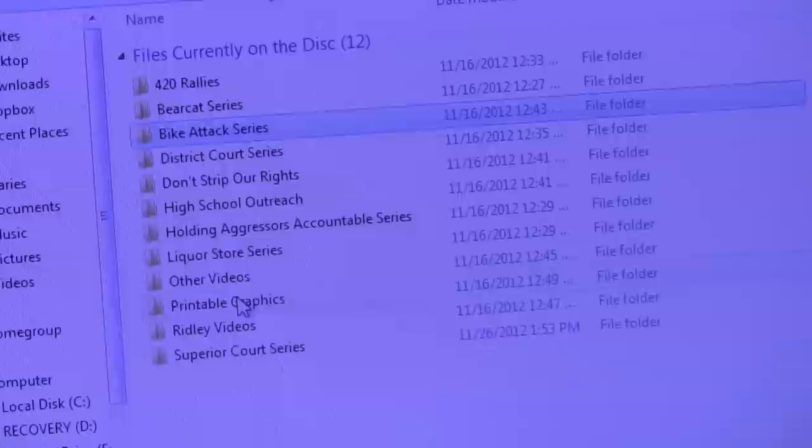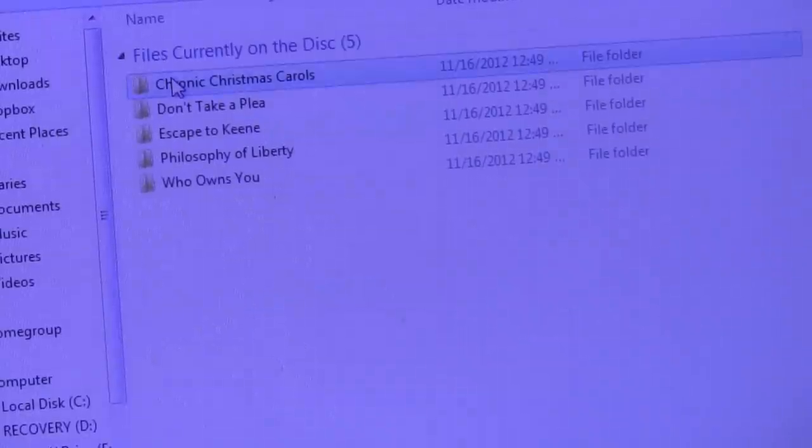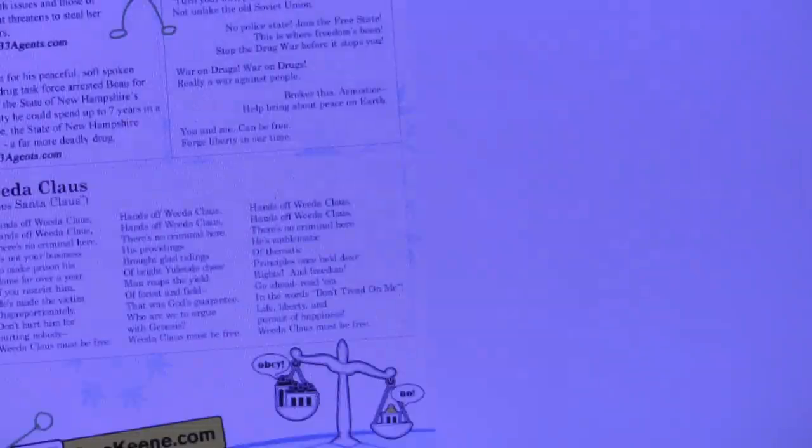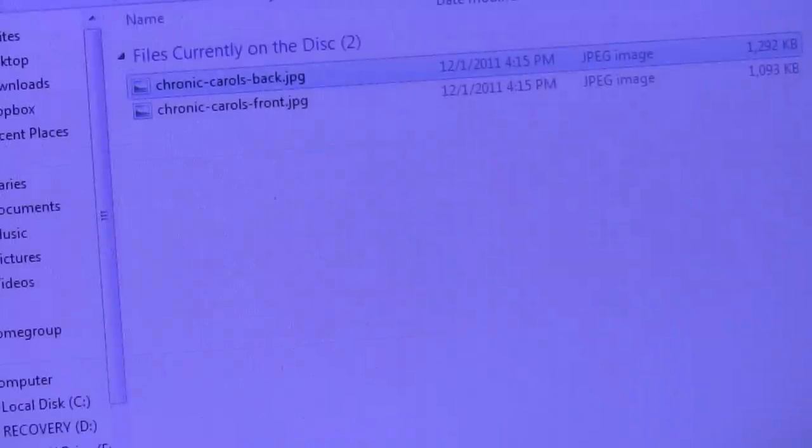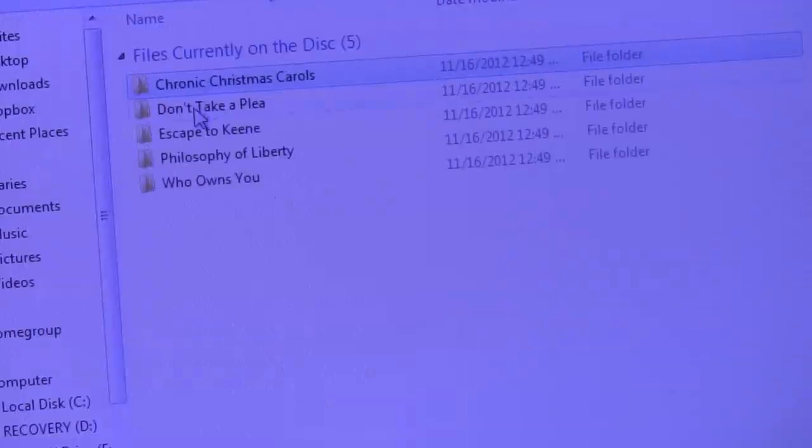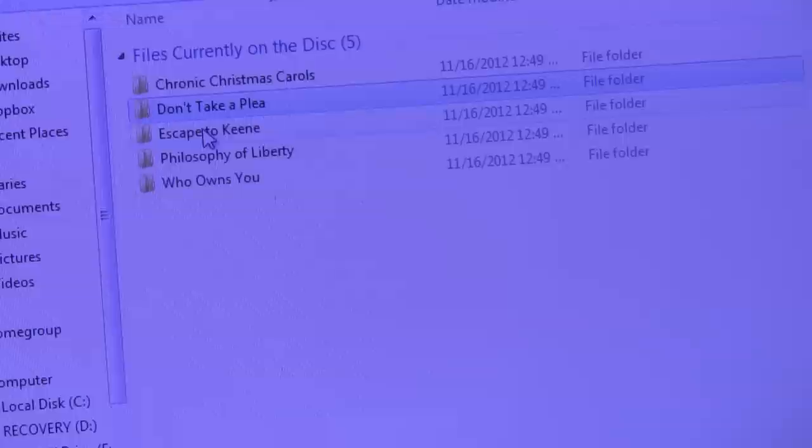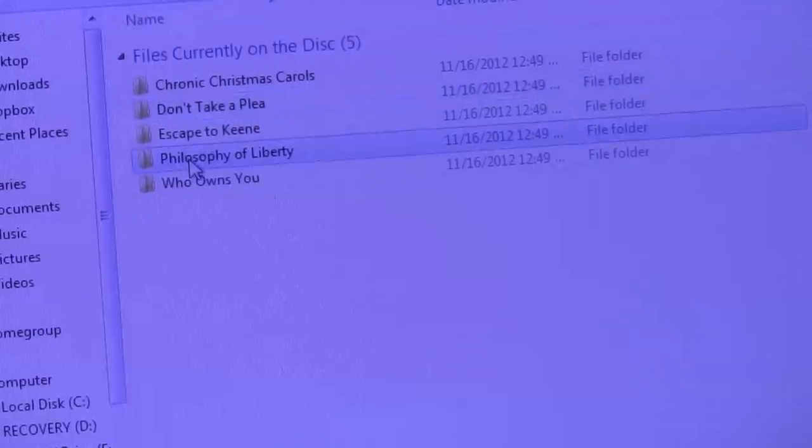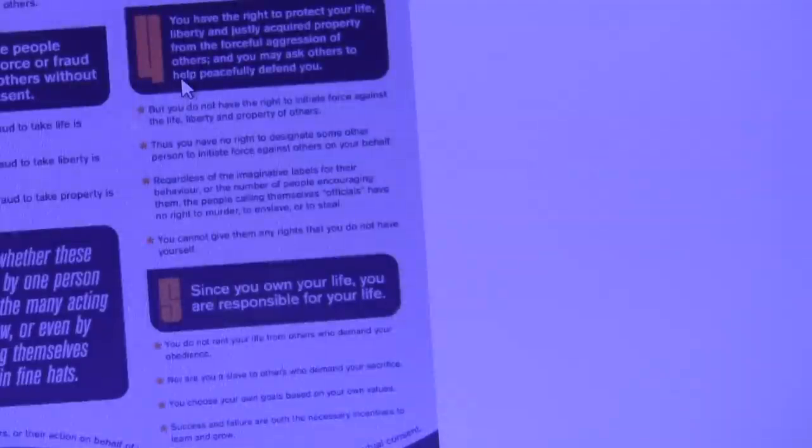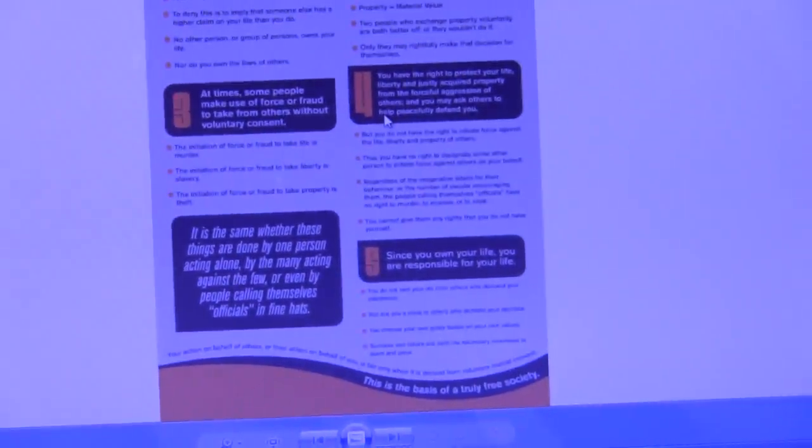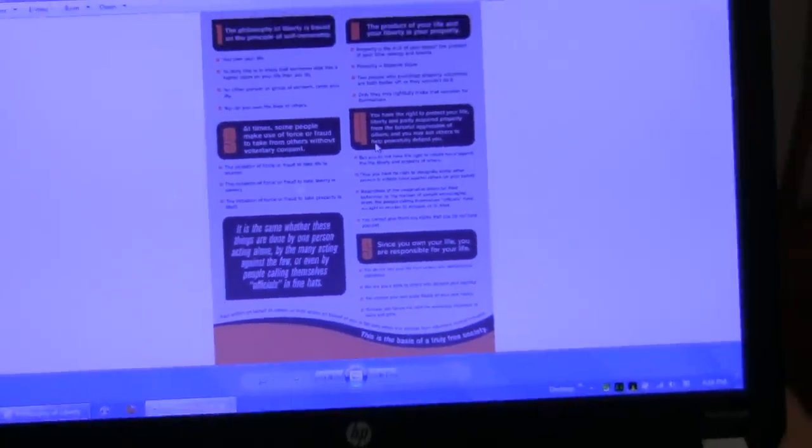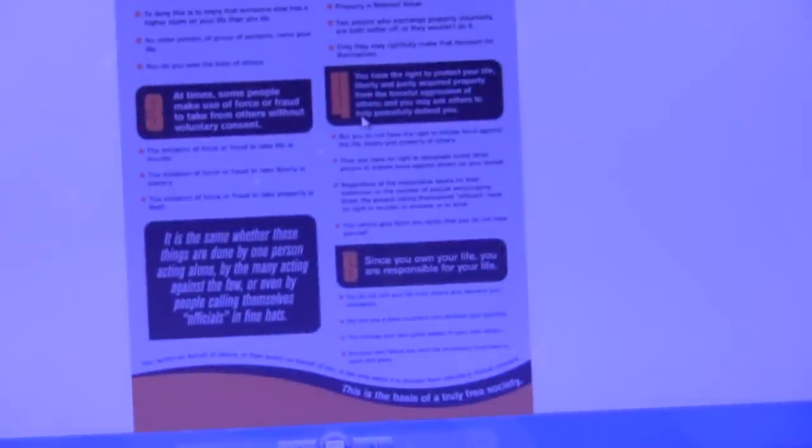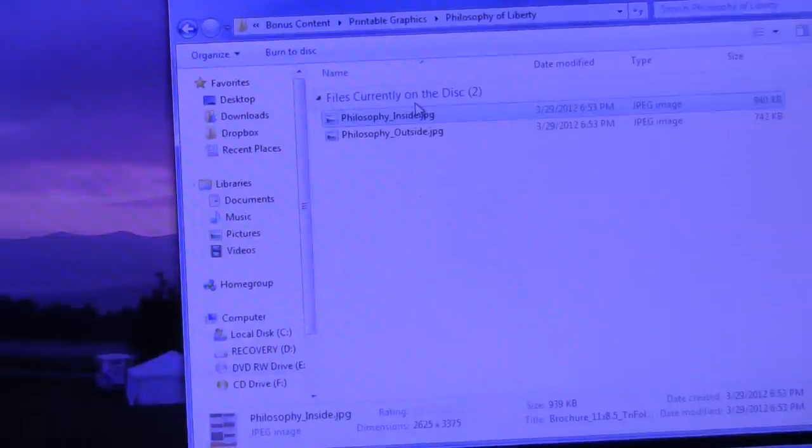We actually have printable graphics here which include the Chronic Christmas carols. You'll hear some of these sung in the movie. And, this actually is a full res PDF that you can print out and you can sing those songs where you are. So, there's that. And, then some trifolds that we have here in the Keene area. Don't Take a Plea Deal. Escape to Keene. The postcard we have. Philosophy of Liberty. Which actually takes the classic Philosophy of Liberty video that you've probably seen online, and it turns it into a trifold, which was designed by Meg McClain. And, she did a spectacular job with that.